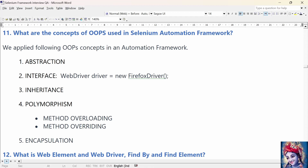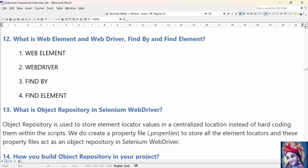The last OOP concept is Encapsulation, which is a mechanism of binding code and data together in a single unit. All classes in a framework are examples of encapsulation. In POM classes, we declare data members using the @FindBy annotation and initialization of data members is done using the constructor to utilize them in the methods.